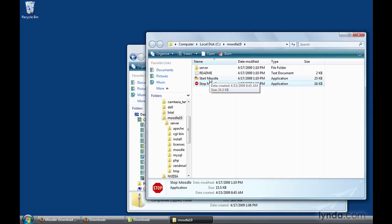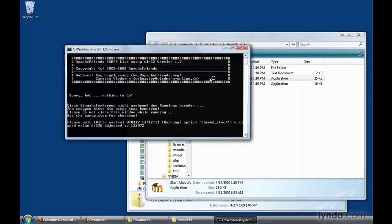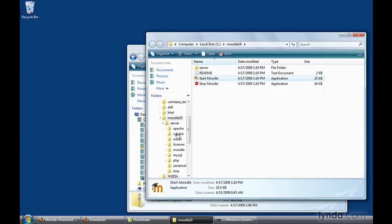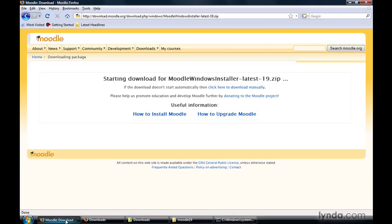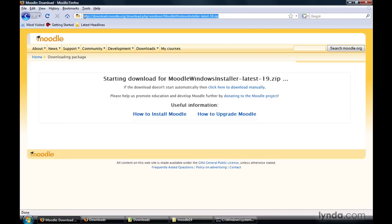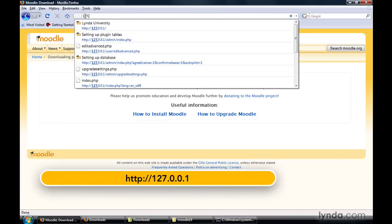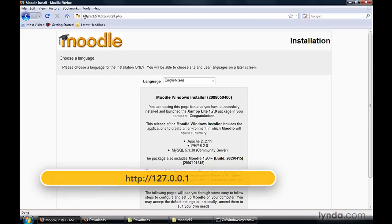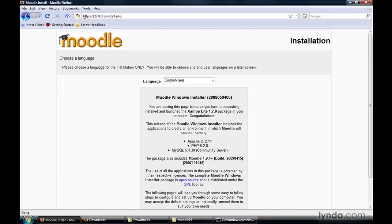Go ahead and press the space bar, then double-click the Start Moodle icon a second time. This time, when the screen comes back up, we'll go ahead and minimize this window and go back to our web browser. Now we're going to go to the URL 127.0.0.1. If you read that README file I pointed out earlier, it's going to tell you to go to localhost — do not do that. Go to 127.0.0.1.